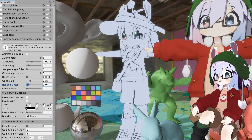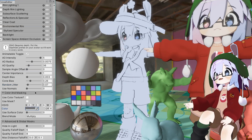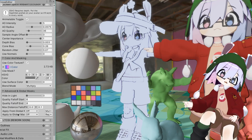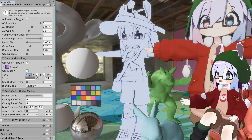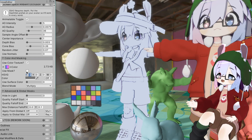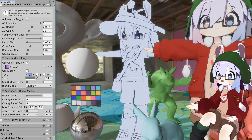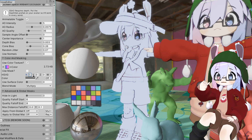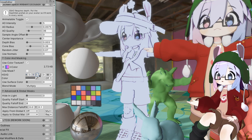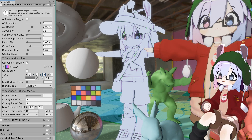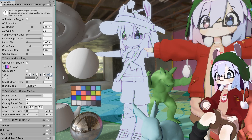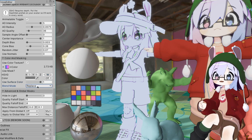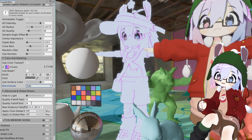You can change the shadow color here. Enabling the texture slot lets you define shadow color across the material using a texture, or you can use a ramp. Enabling the masking section will let you stop AO from darkening certain areas — I use it for eye whites. The HSVG section applies color transforms: hue, saturation, value, and gamma. Use surface color multiplies base color into shadow color, and blend mode determines how shadows are blended onto your material.